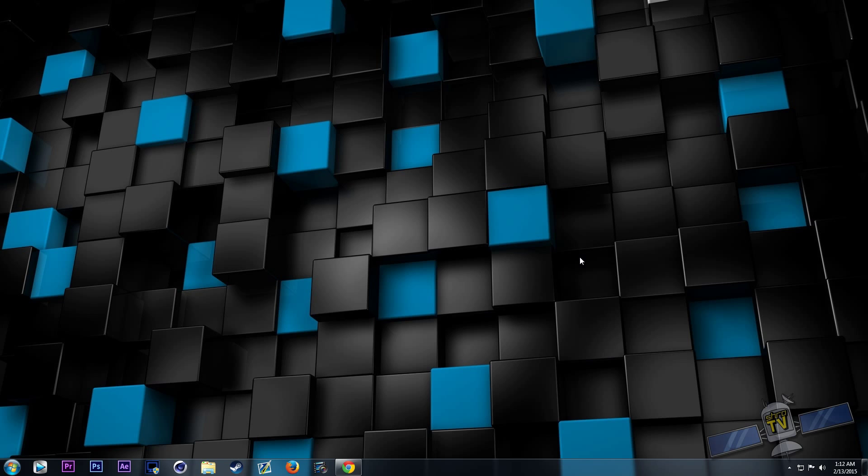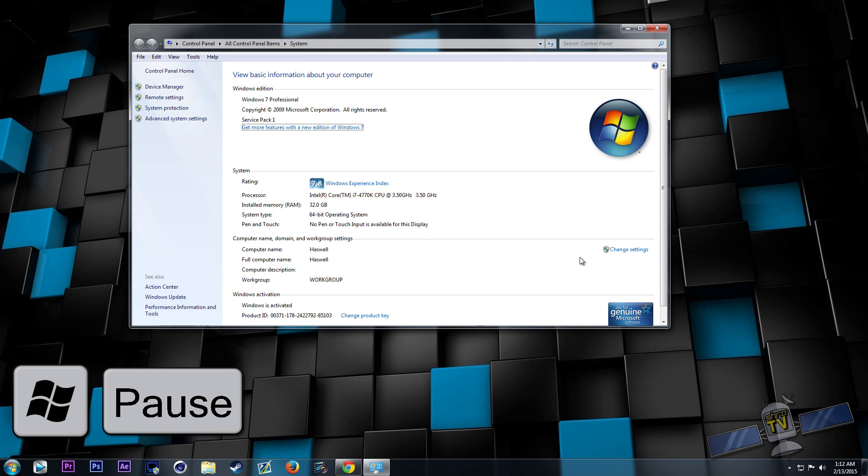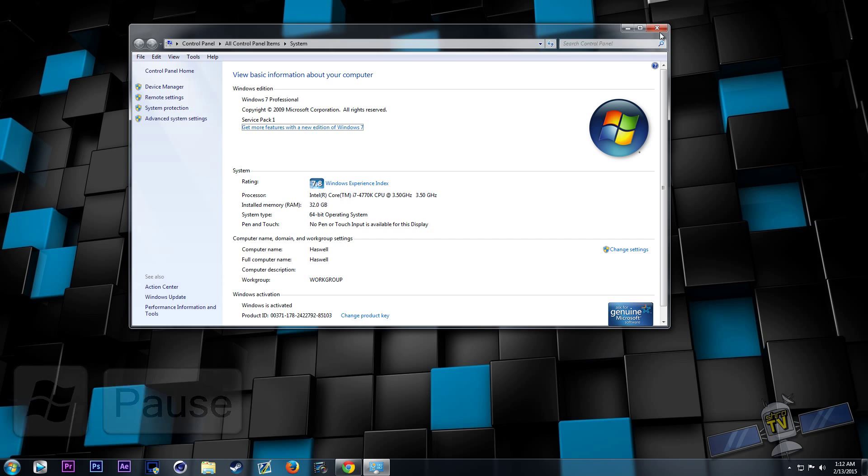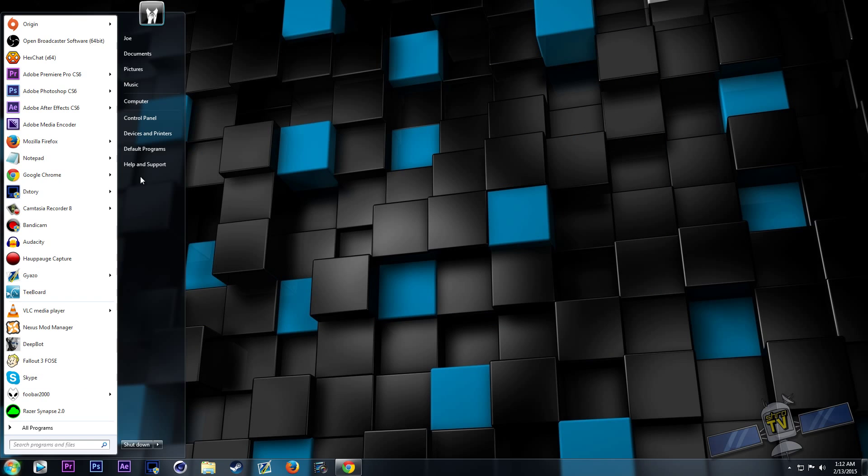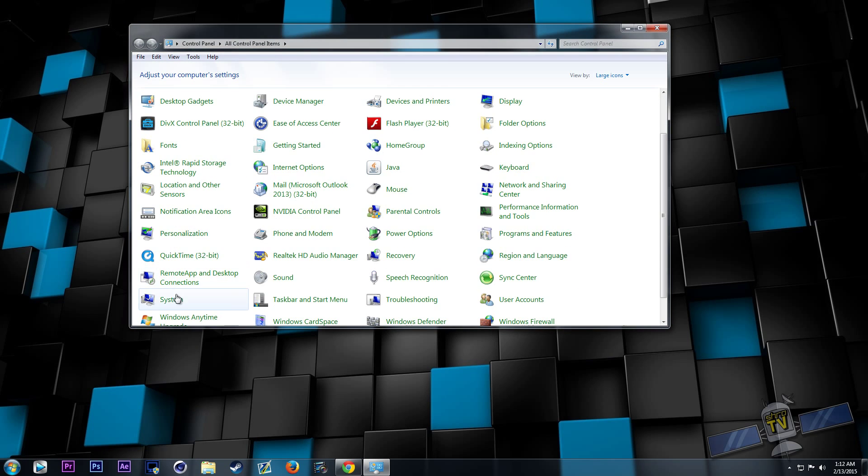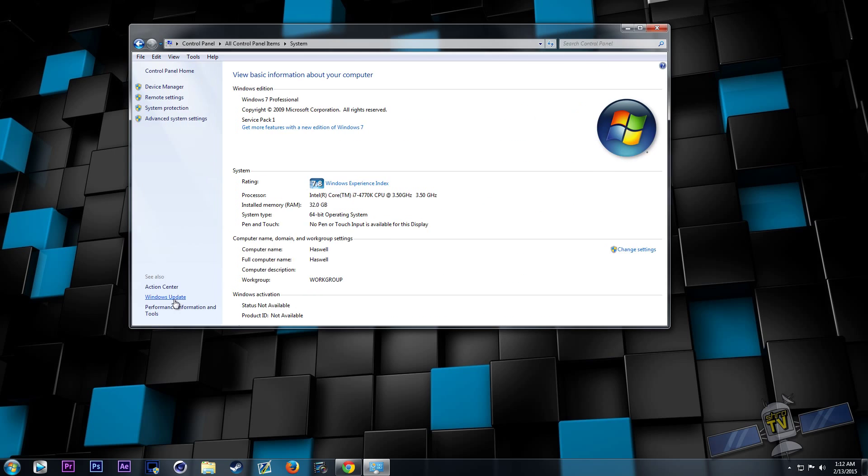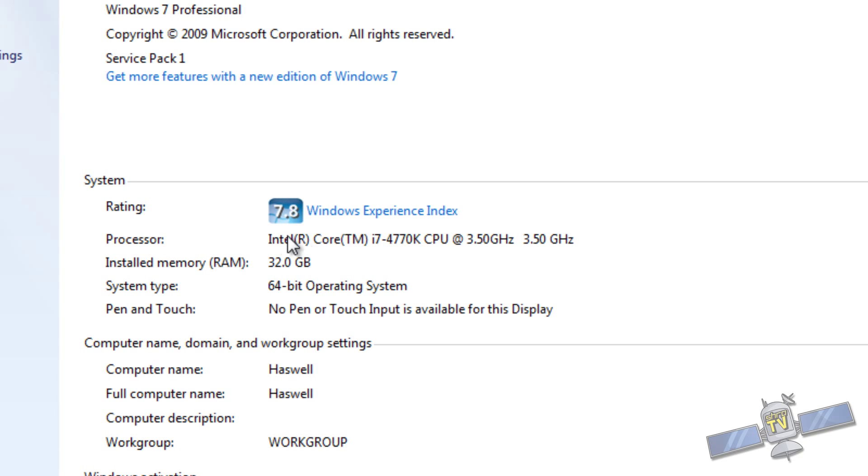First things first, you're going to need to find your system specs. You can do that by pressing the Windows key and the break key. That's going to bring up your system in the control panel, or alternatively you can go to your control panel, click on system, and there you go. This is going to give you your processor, your memory, and your operating system.